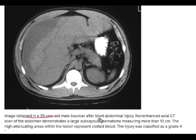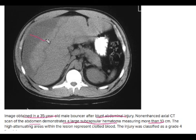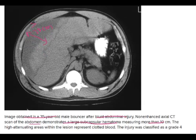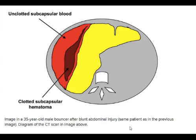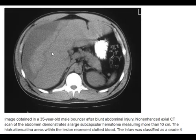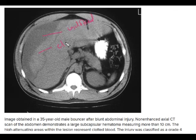This is a 30-year-old male bouncer after blunt abdominal injury. The non-enhanced axial CT scan demonstrates a large subcapsular hematoma measuring more than 10 centimeters. The high-attenuating areas within the lesion represent clotted blood. The diagrammatic representation shows the change in attenuation between clotted and unclotted subcapsular blood, which can also be seen on the CT scan.